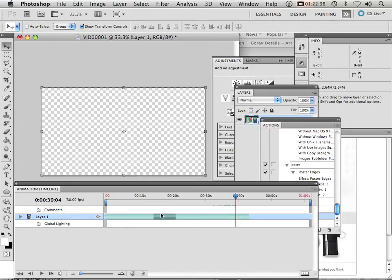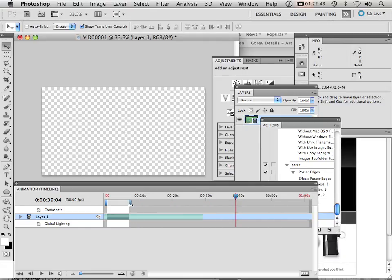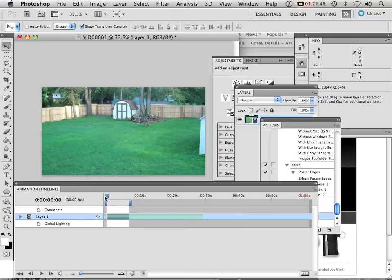Then I'm going to move this down, and then move this little guy down. That indicates my start and end point.